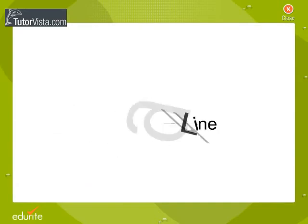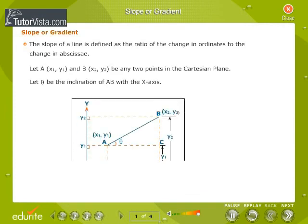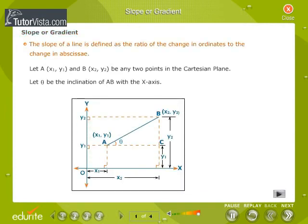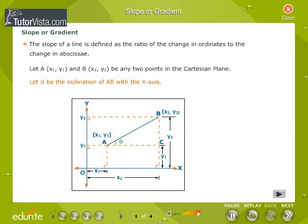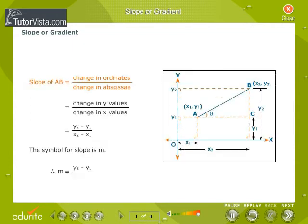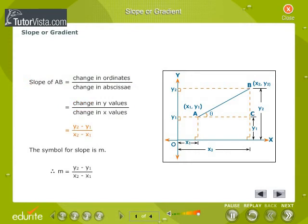The Straight Line. The slope or gradient of a straight line is defined as the ratio of the change in ordinates to the change in abscissa. Let A(x1, y1) and B(x2, y2) be any two points in the Cartesian plane. Let theta be the inclination of AB with the x-axis. The slope of AB is equal to the change in y values by the change in x values, that is equal to y2 minus y1 by x2 minus x1.